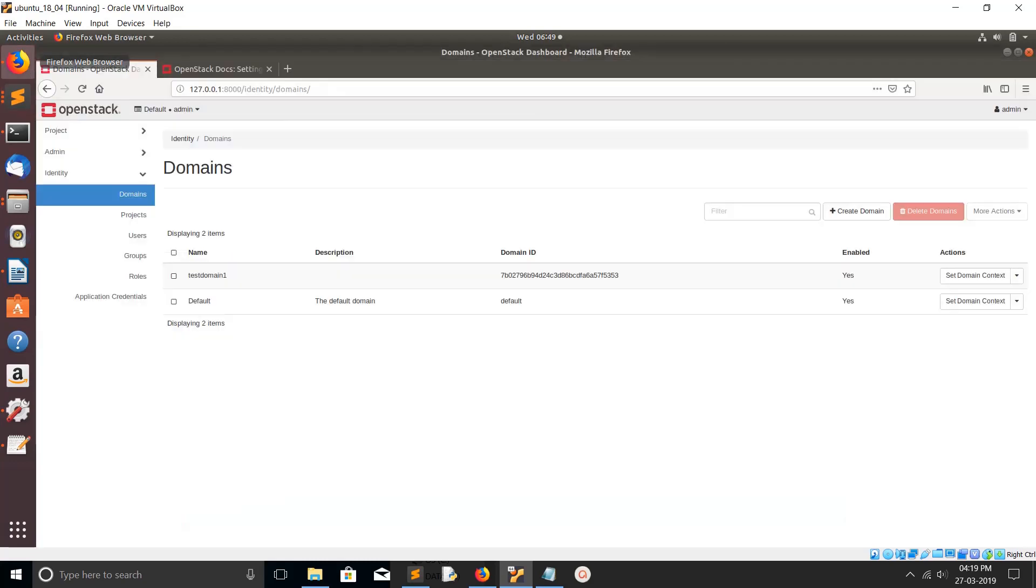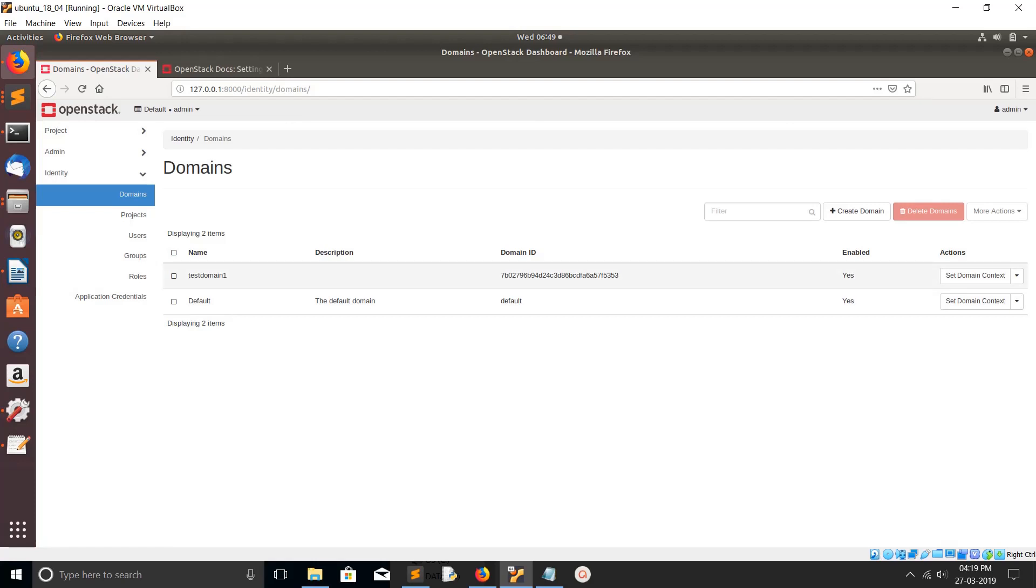After that in the login page you can see the domain section. After login if you go to the identity section there you can see domains.